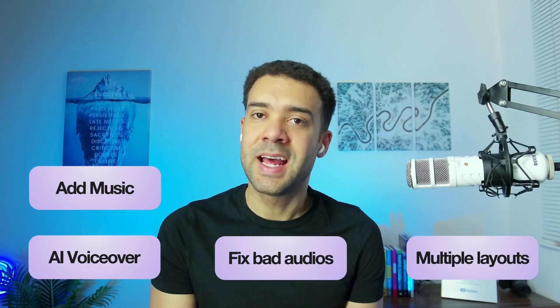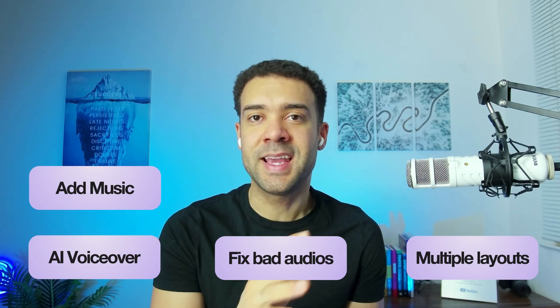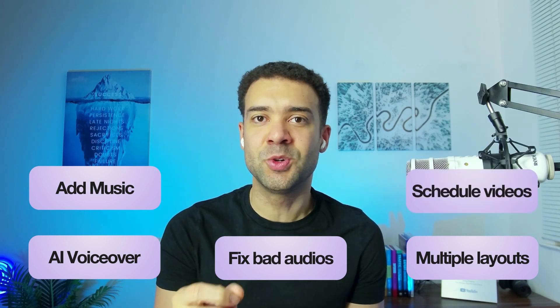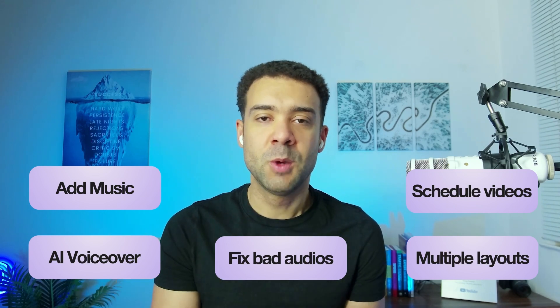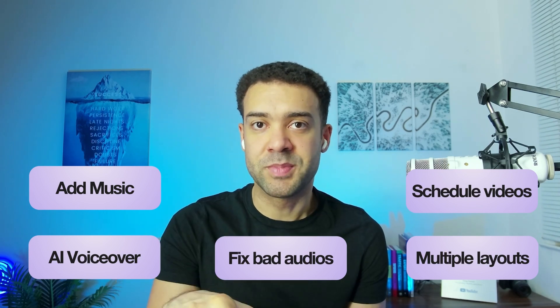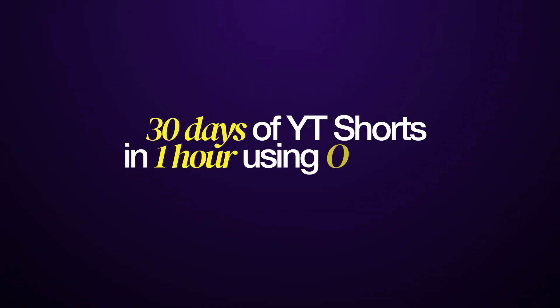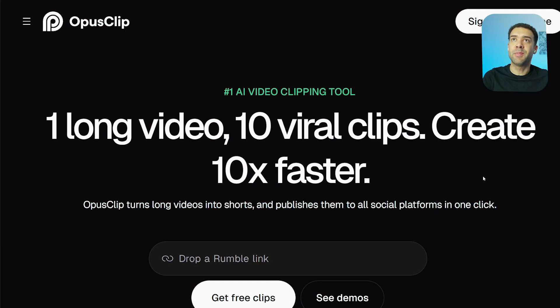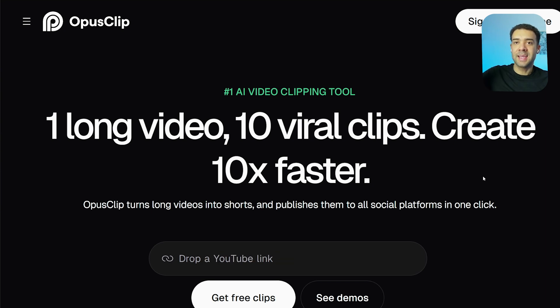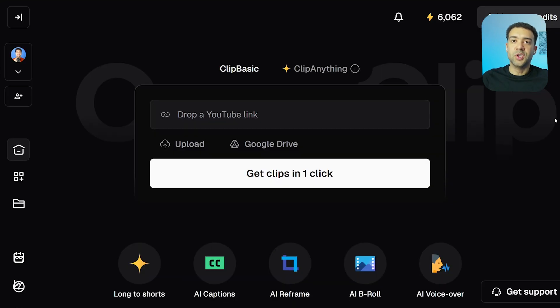And then with the OpusClip scheduler, you can quickly schedule your new YouTube Shorts to YouTube with just a few clicks from within the website. So let's begin with how to create your 30 days of YouTube Shorts in one hour. You're going to start by heading to the OpusClip website. There's a link in the description to this video to get here, which you can use to set up a free trial account.